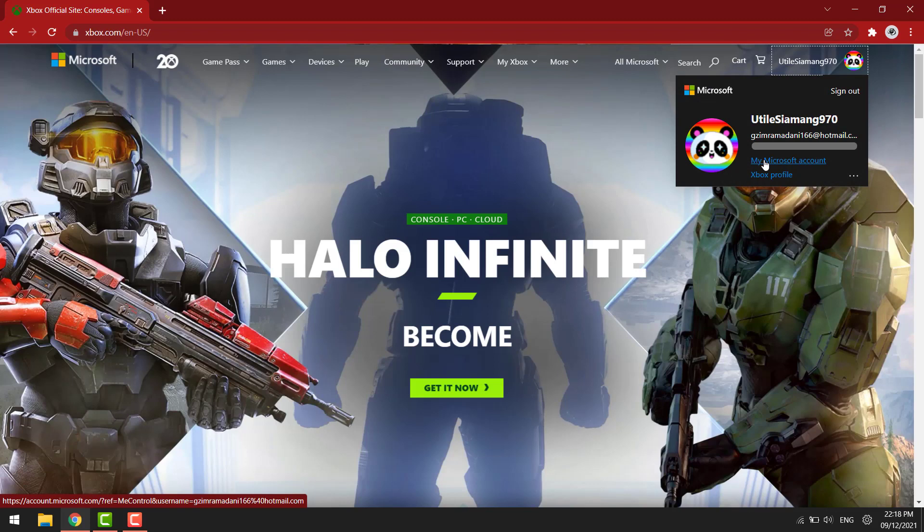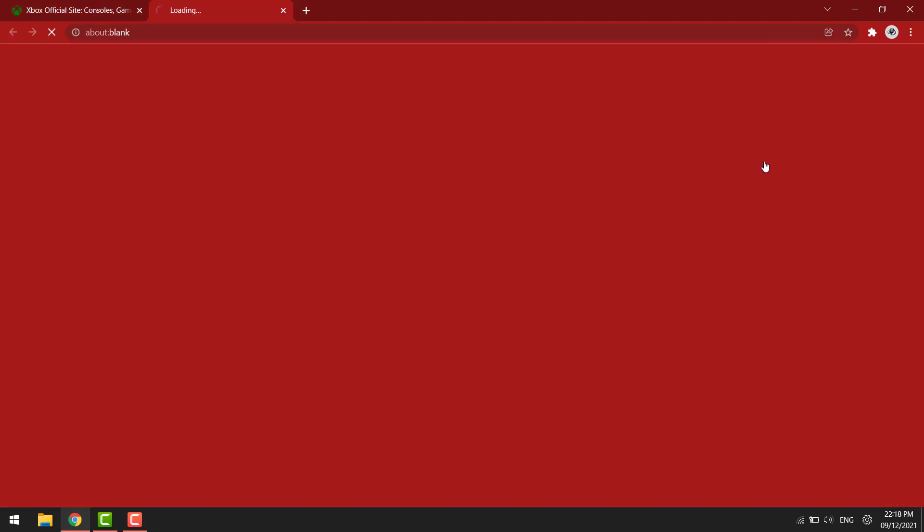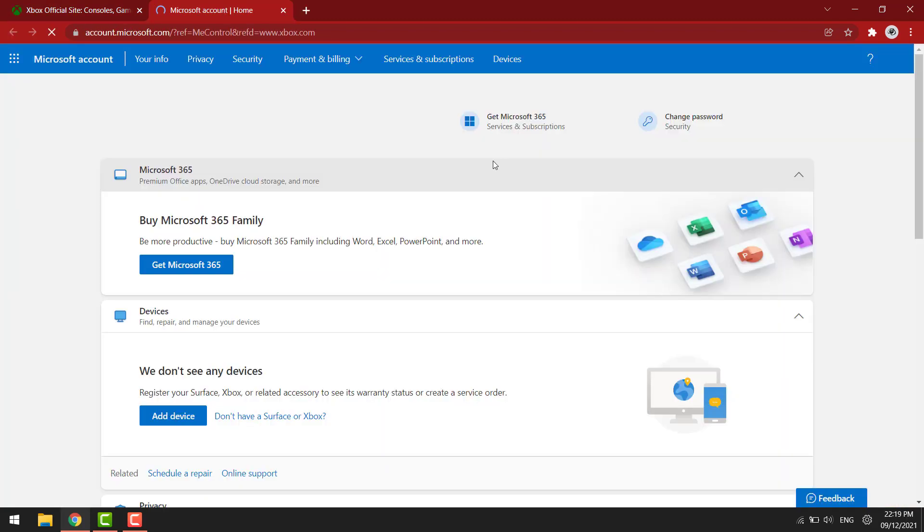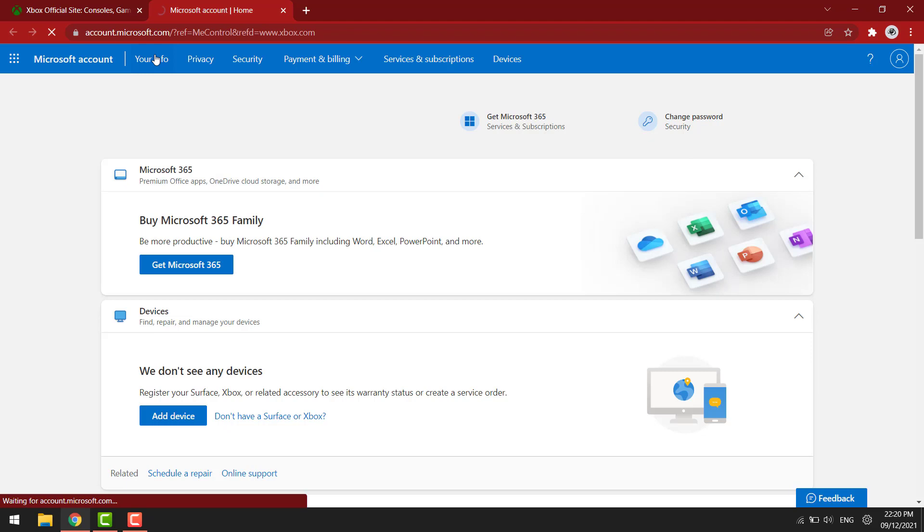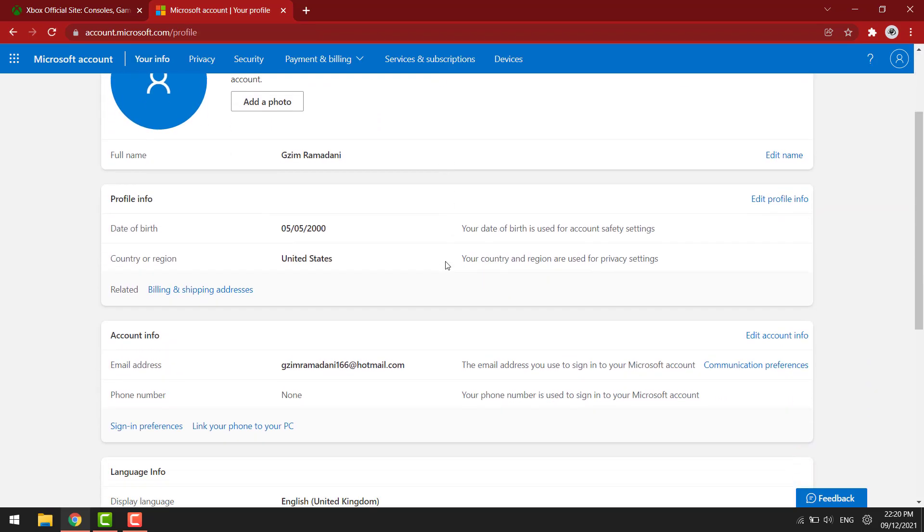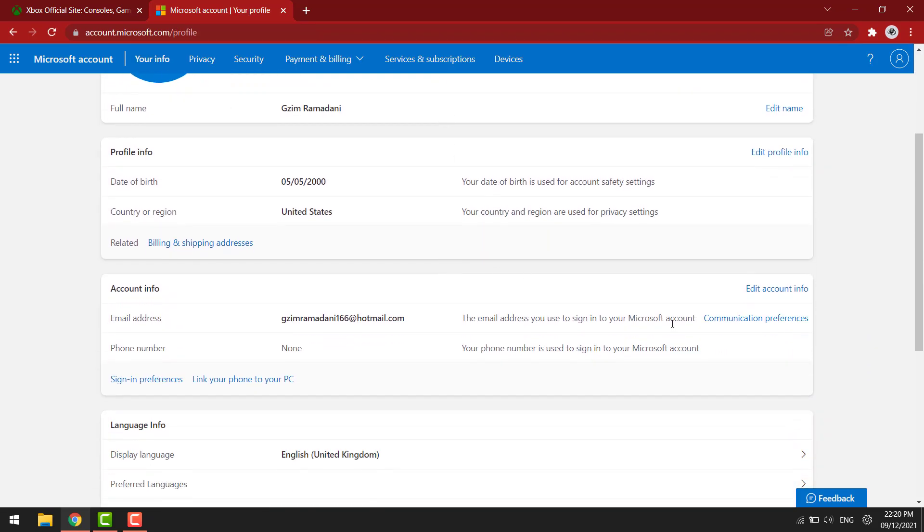Click on my Microsoft account. Go to your info. Click edit account info.